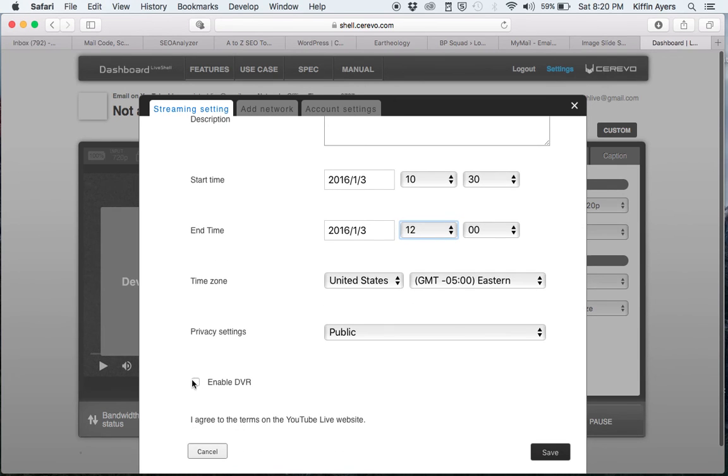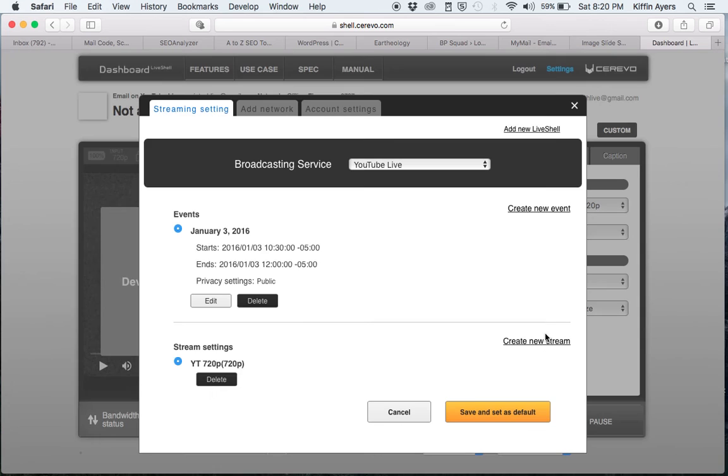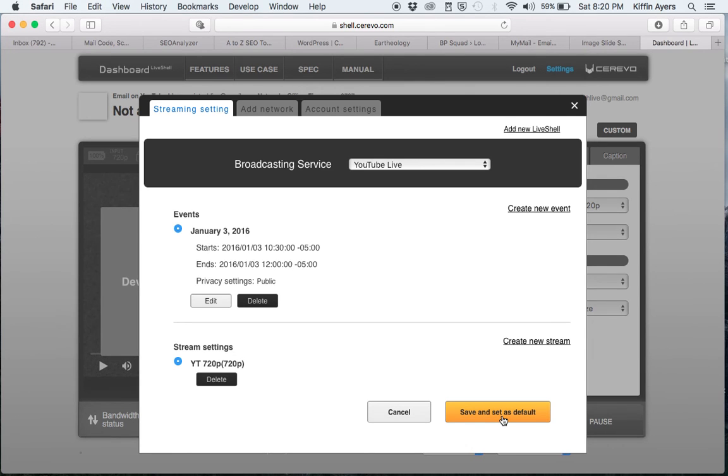Then down here at the bottom, click on enable DVR. Save. Then, this is important, you want to do save and set as default after each time you update it.